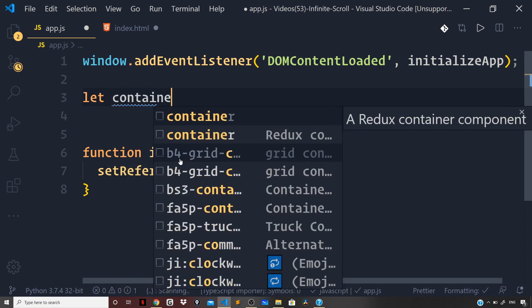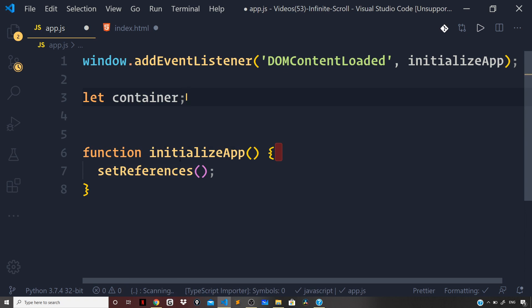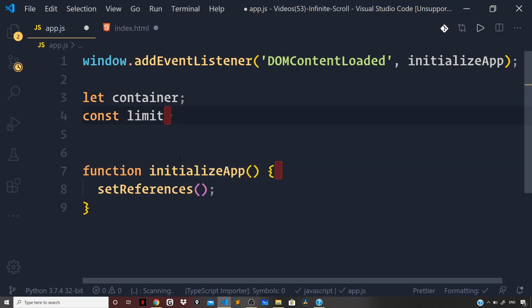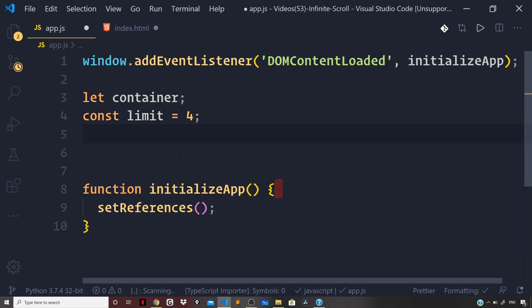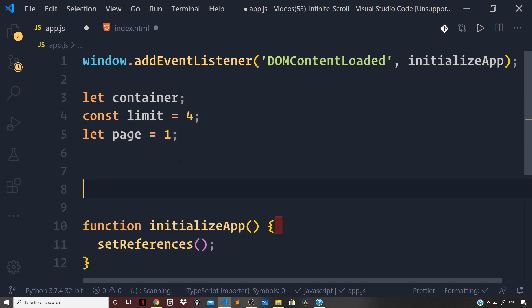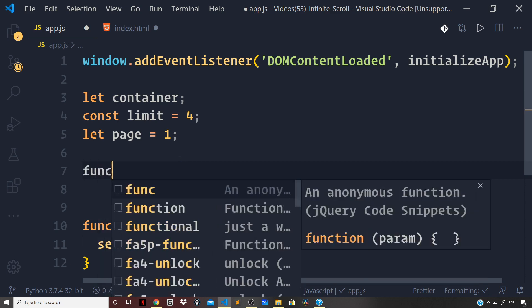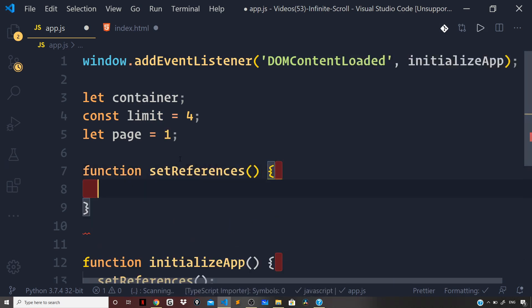Before defining `setReferences`, let's declare some variables. First, a `container` variable that will hold the reference to the DOM element containing all the posts we're going to fetch from the fake JSON API. Next, a `limit` variable — each async call will fetch one batch of posts, and each batch will have four posts. I'll set `limit` to 4. Then a `page` variable set to 1, representing the current page. As we ask for the next batch, `page` increments.